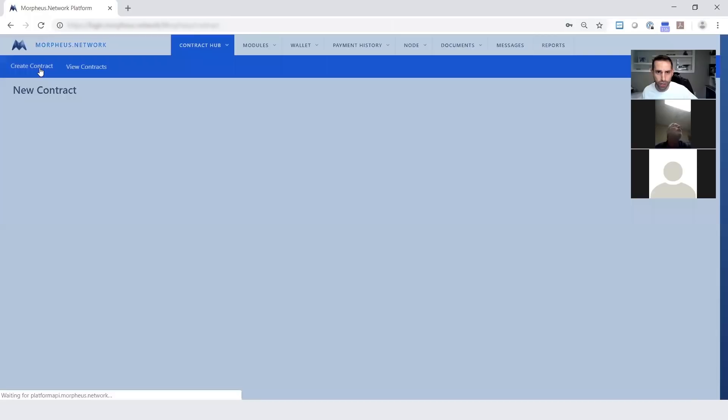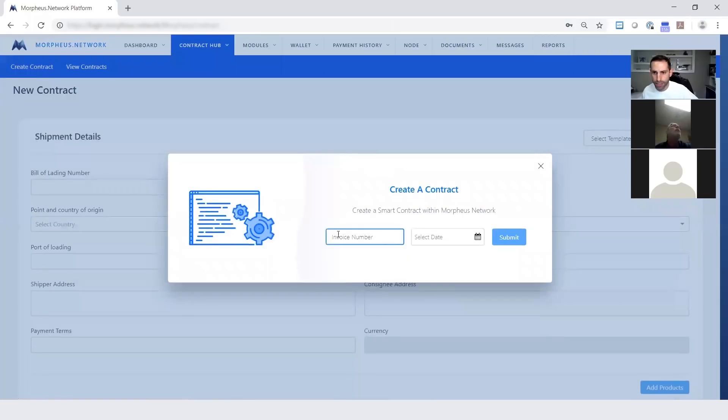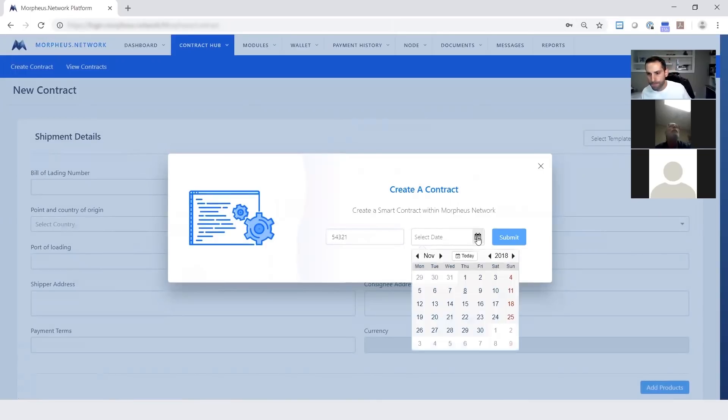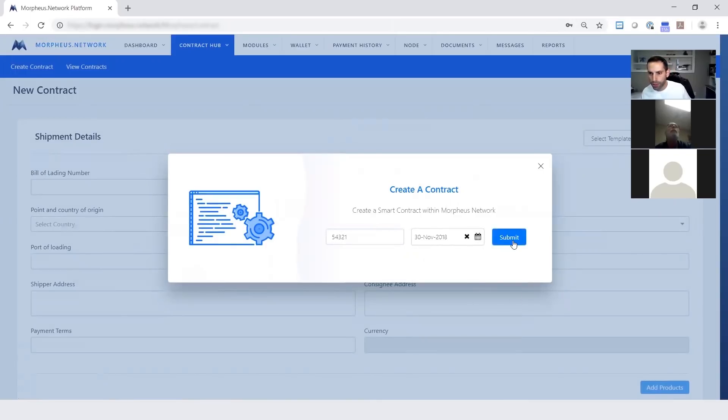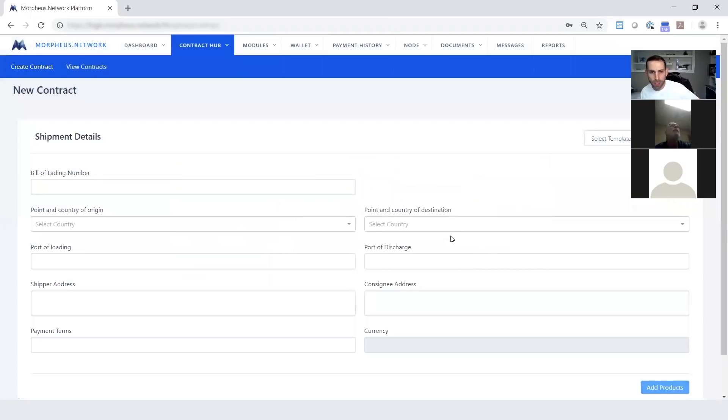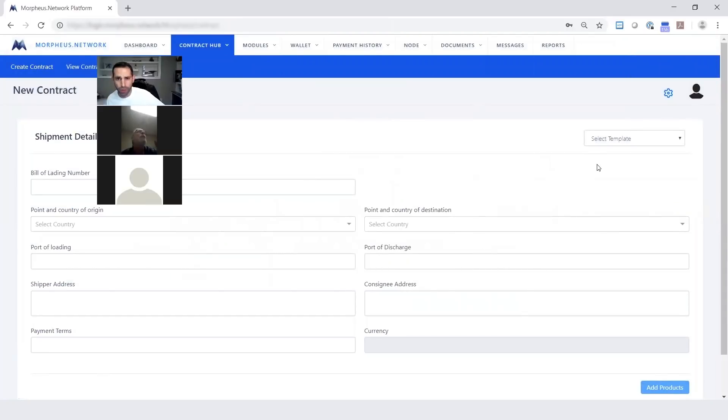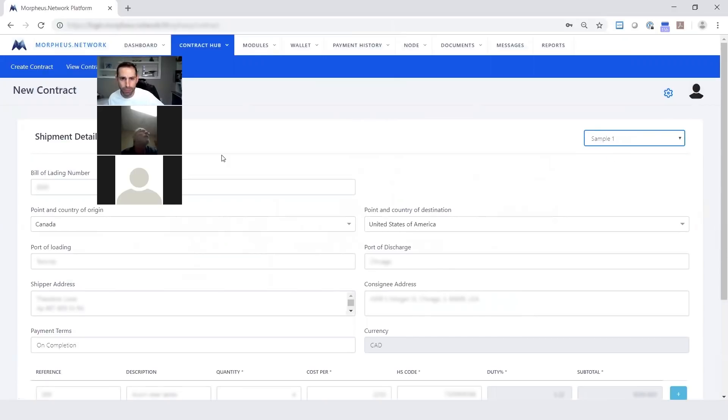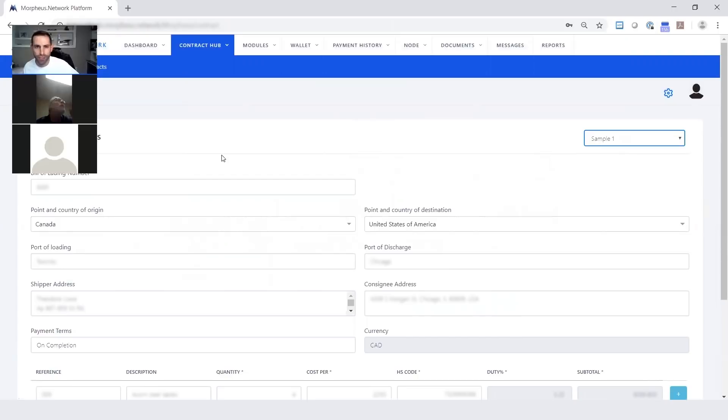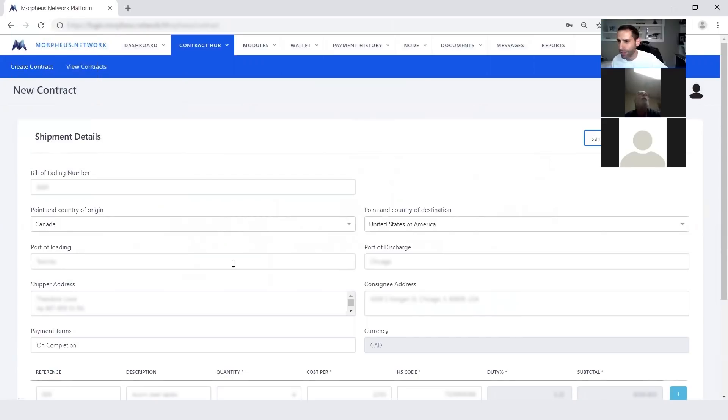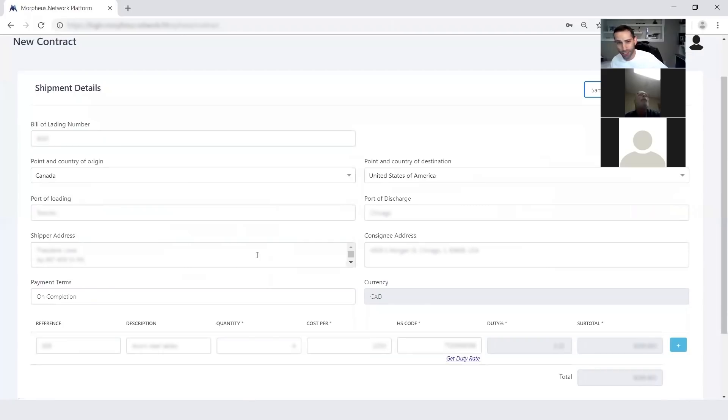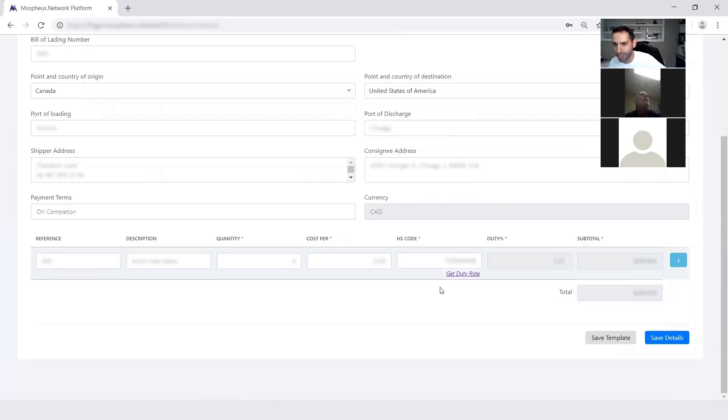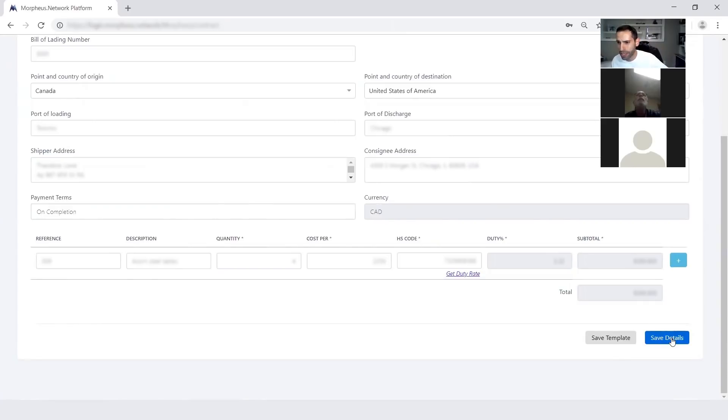I'm going to take you right into setting up a smart supply chain smart contract. Let's create a new contract. So here we set up a new smart contract with whatever information your shipment specifications are. We have templates built in to make it easier to navigate. For this demo, you can see it's cross border from Canada to United States. It builds in the duty rates, the HS codes, gives you your totals within this original smart contract screen.